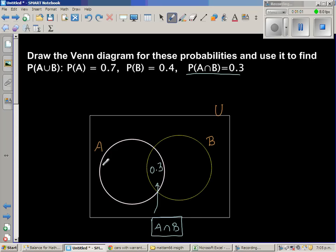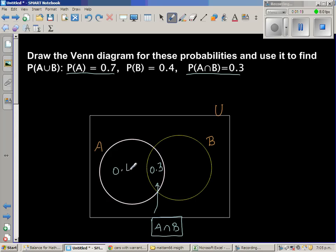What is common for A and B is 0.3, so I'll write 0.3 here. This total pink circle — the probability of A is 0.7. You already have 0.3 filled in, so this remaining area has to be 0.4, because 0.4 plus 0.3 is 0.7. The probability of B — this whole circle — is 0.4.